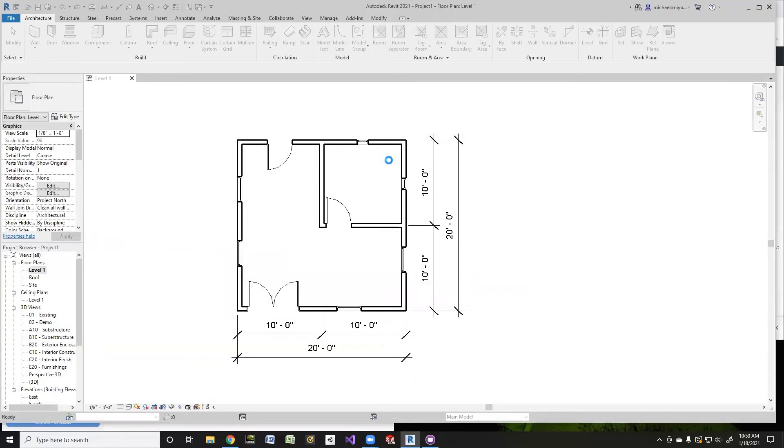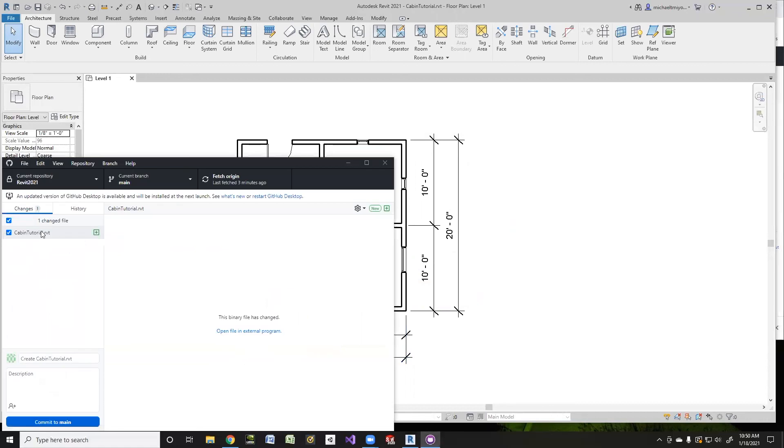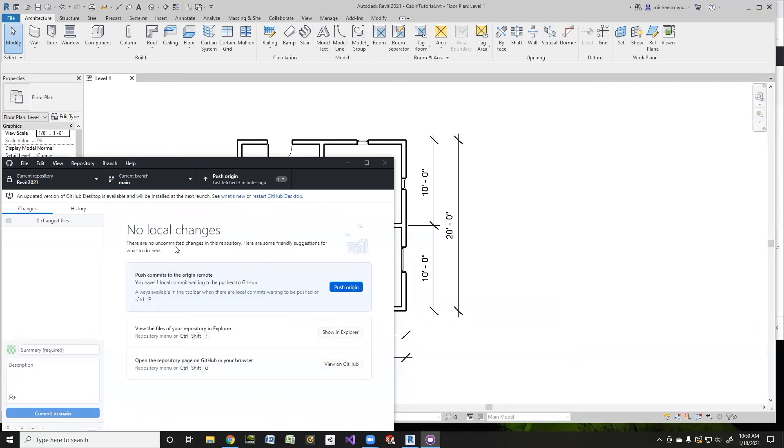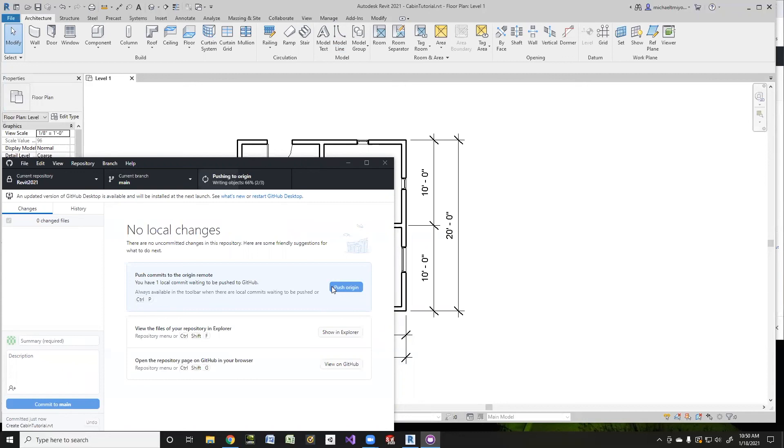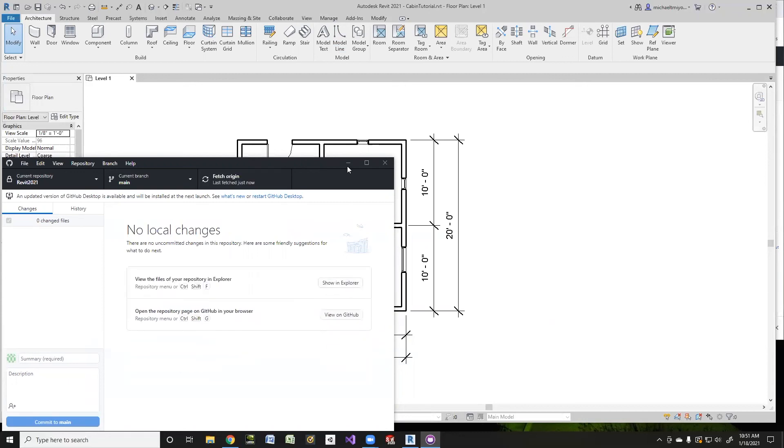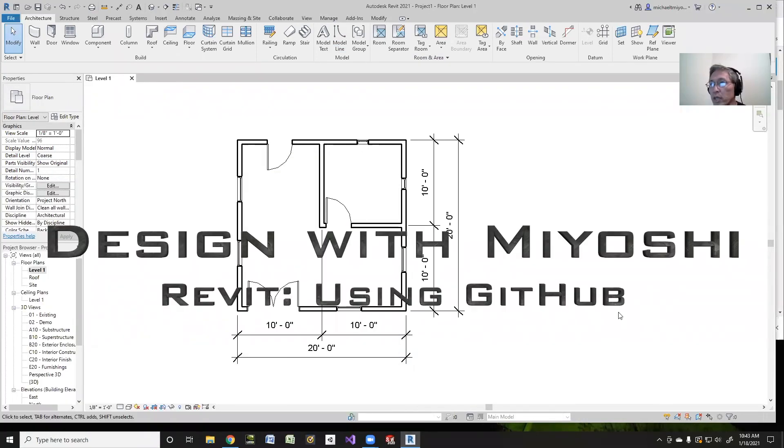So once I've done that, when I'm ready, I'll look here, and I can see my cabin tutorial in Revit. I can go ahead and commit that, but I'm not going to quite do that quite yet. Actually, let's do that. So there's my cabin tutorial. I'll commit it to main, and then I'll push the origin, and that gets it up to GitHub. And once I do that, everything is beautiful. Thanks for tuning in. We'll see you next time on Design with Miyoshi.